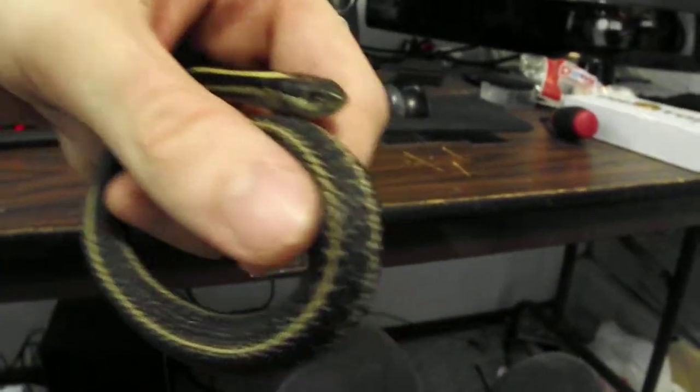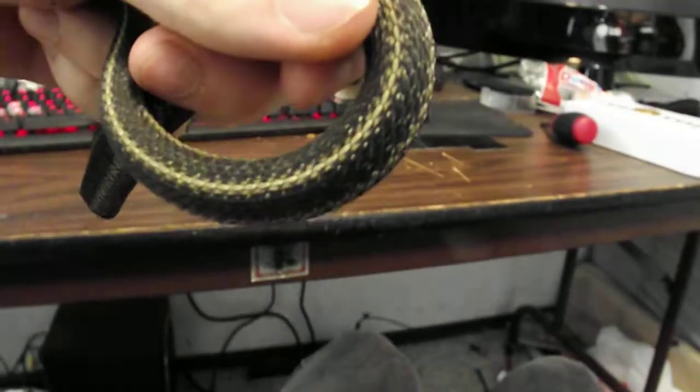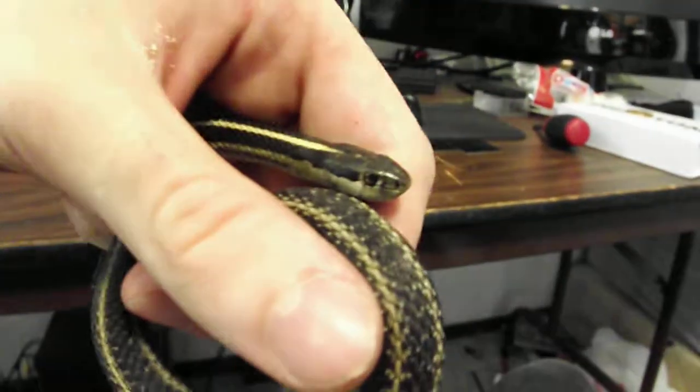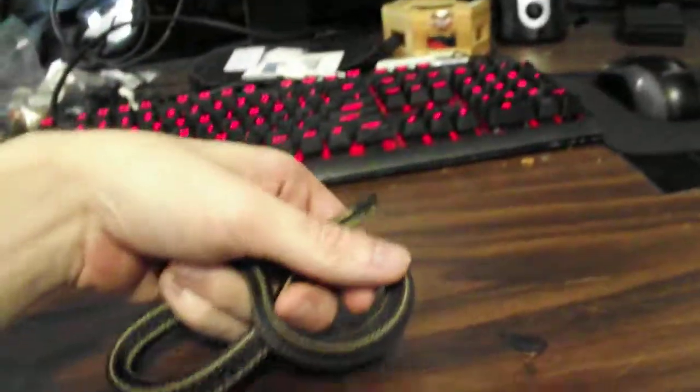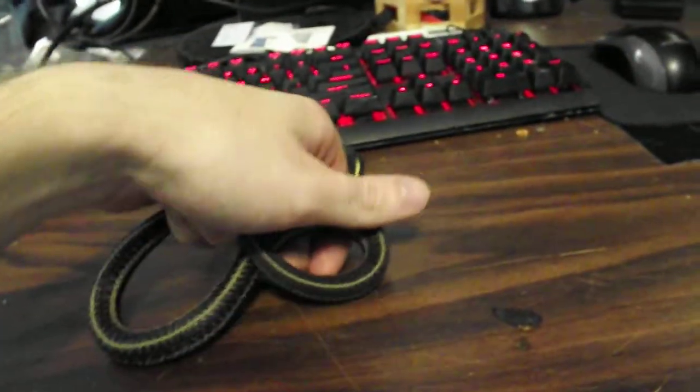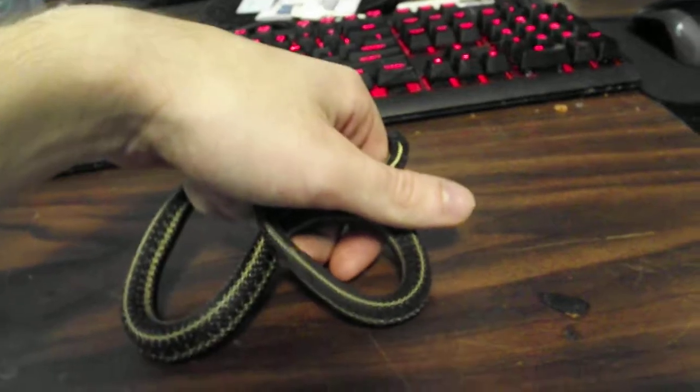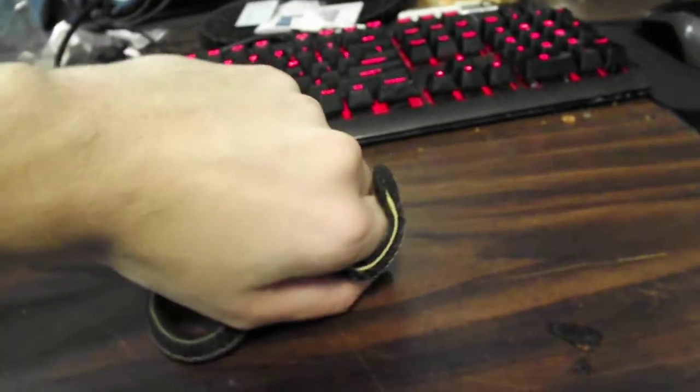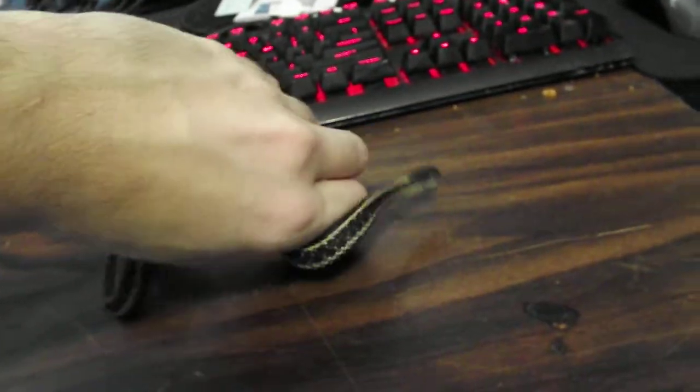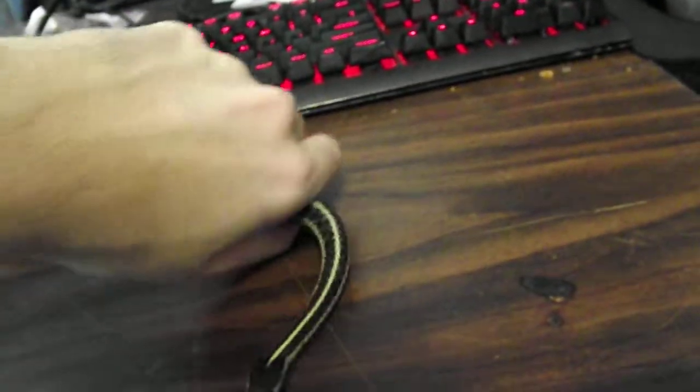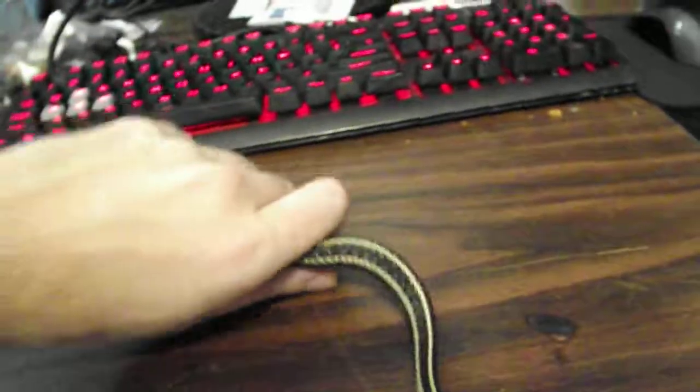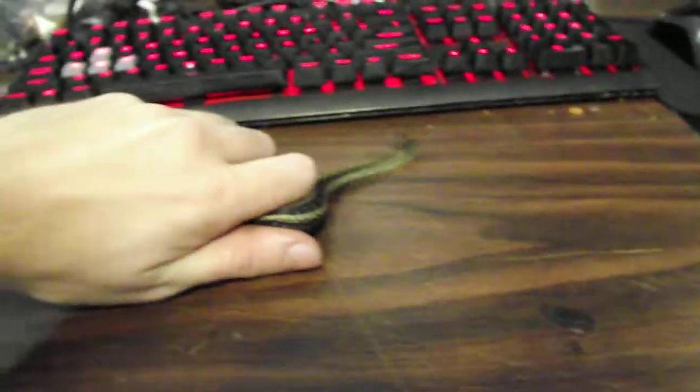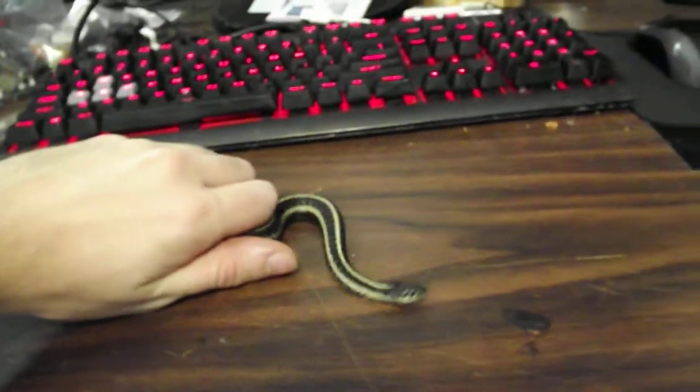He's just kind of giving up because I'm not letting him actually go. But if I put him down, watch this. I touched the ground, I'm a slitheroo.